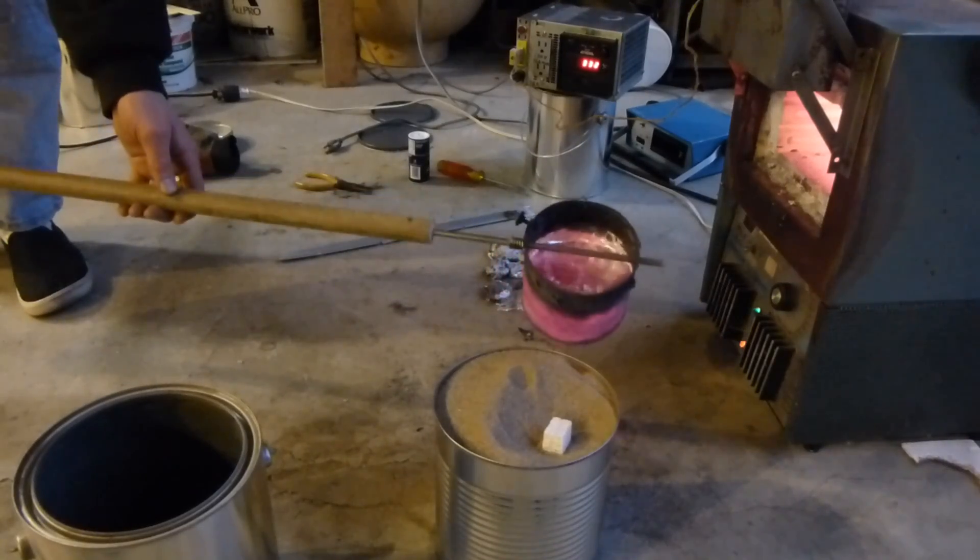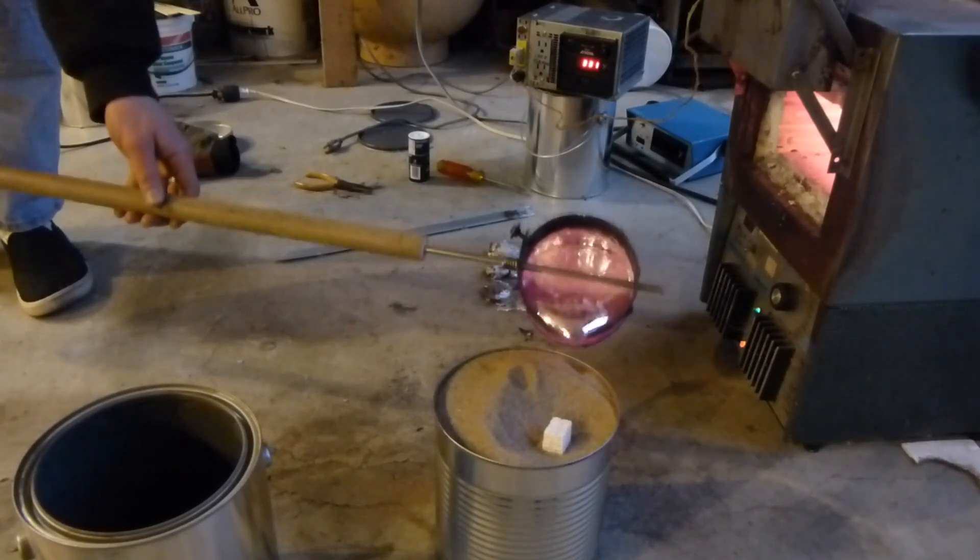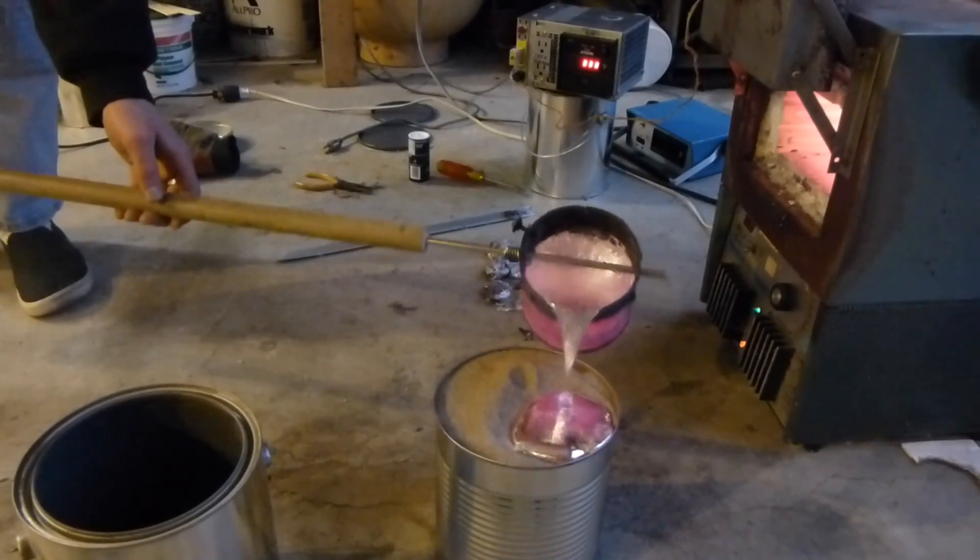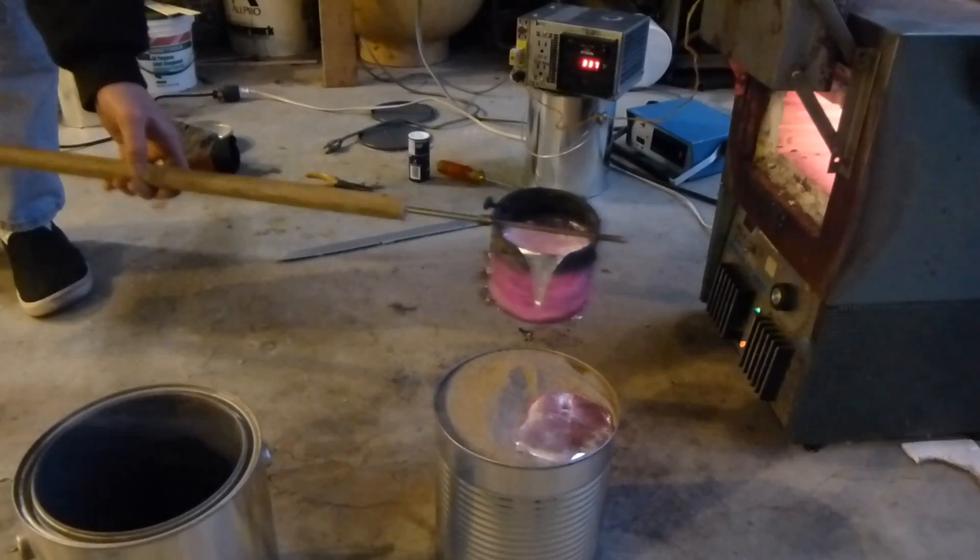Hello, this is Make4J101, and in this video we're going to do some aluminum casting using the lost foam method.